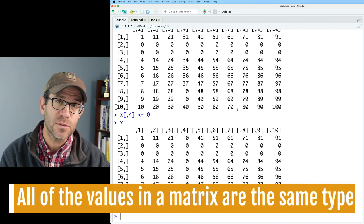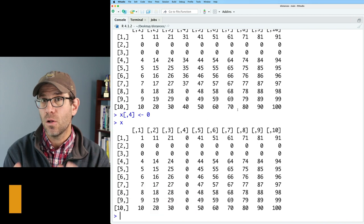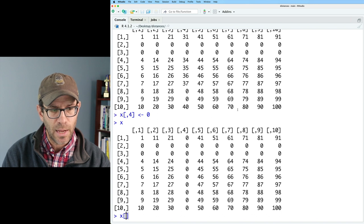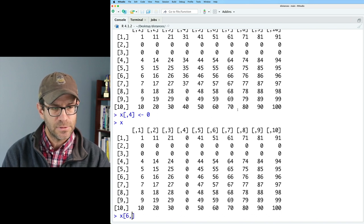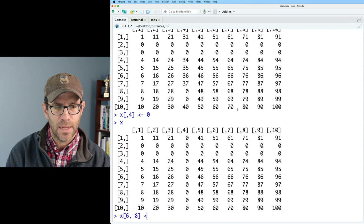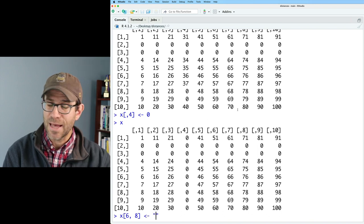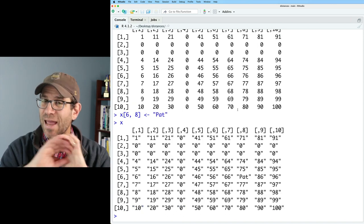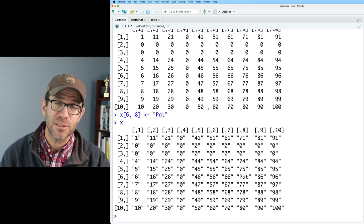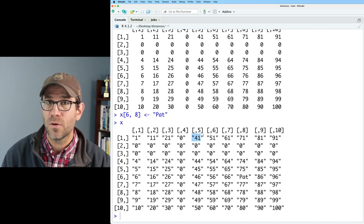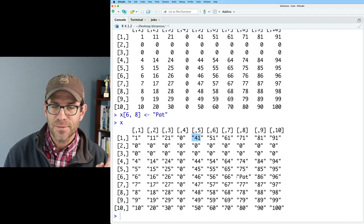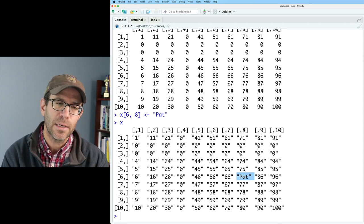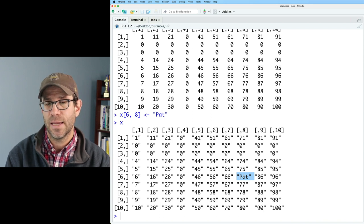As I mentioned, all values in a matrix are of the same type — in this case, all numerical. What happens if I insert a character? Let's do x[6,8] <- 'pat'. Now everything in this matrix has become character type — we can see quotes around all the values, and 'pat' is inserted. The important thing to recognize is that all values in a matrix are of the same type.